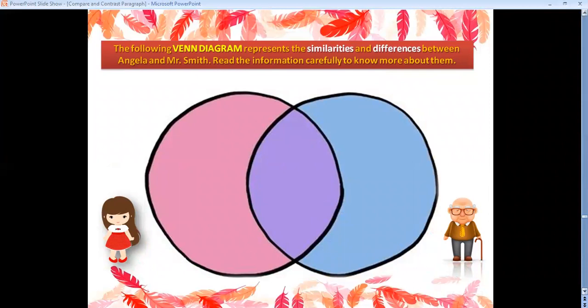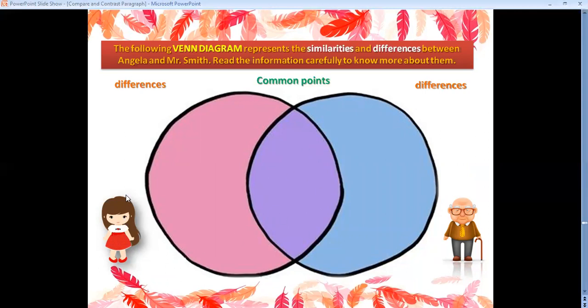The following Venn diagram represents the similarities and differences between Angela and Mr. Smith. Read the information carefully to know more about them. I'll provide facts and descriptions about Angela and Mr. Smith. In the outer circles I'll write the differences, and in the middle area I'll write the common points or similarities. In the left circle I'll write facts and descriptions about Angela, and in the right circle facts and descriptions about Mr. Smith.